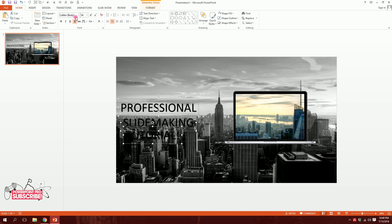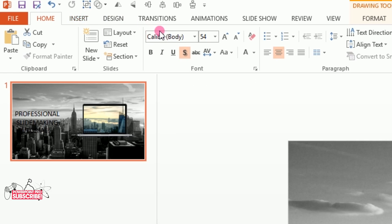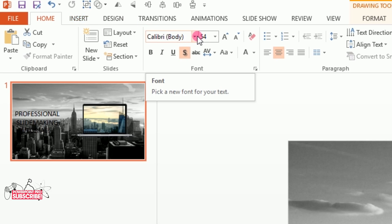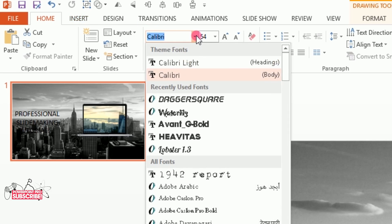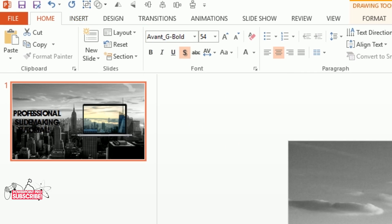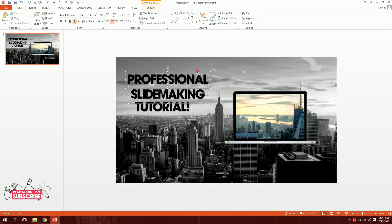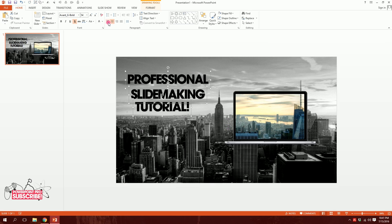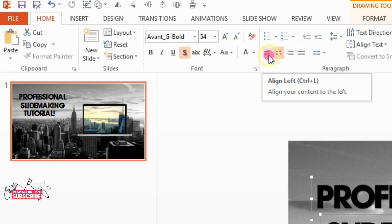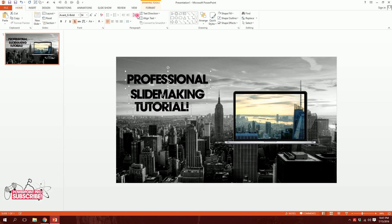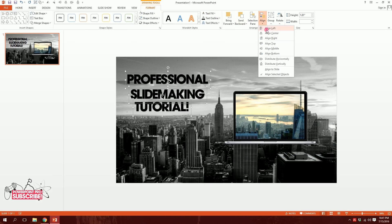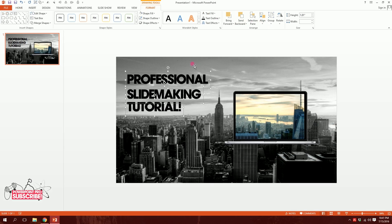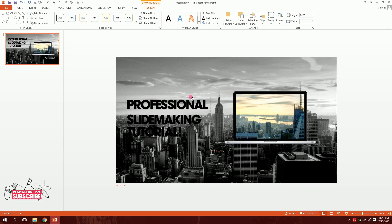I'll go to the Font option in the Home section and change the font to Avonji Bold — you can download the font from the link in the description. Then I'll drag all three text boxes, align them to the left via Format > Align, giving a great sequence.